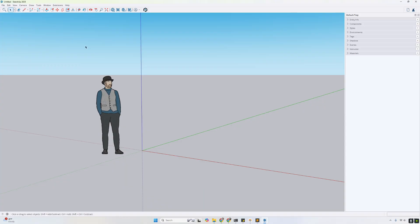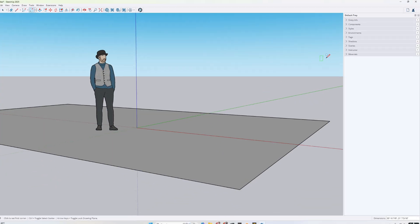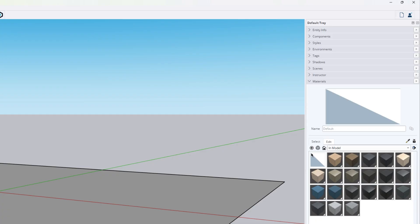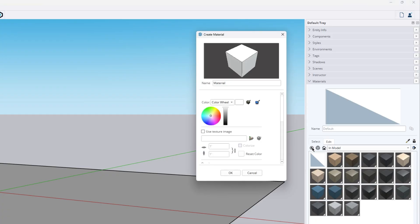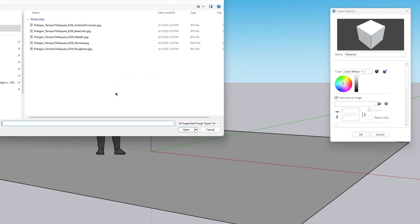To get started, I'm going to add a plane into our scene and then expand the material panel. Then I'll use the button to add a new material. On Mac OS X, you'll be immediately prompted to select a texture image. On Windows, let's go ahead and tick the box to use texture image. I'm going to use the example of the Polygon Terrazzo tile square 9336.